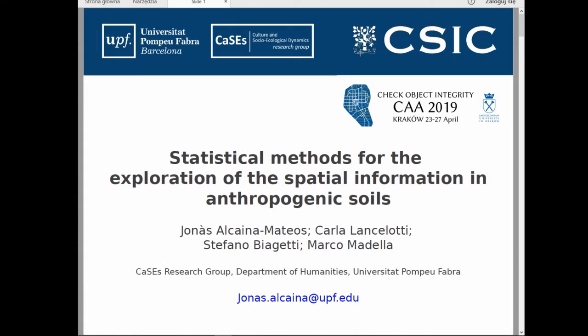Good morning, thanks to the organizers. My name is Jonathan Caino and I'm a PhD student of Cassius Research Group at UPF in Barcelona. The issue we are going to discuss in this presentation is the use of spatial statistical methods in the context of anthropogenic soil information. The method discussed will be applied to an ethno-archaeological case of study.